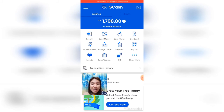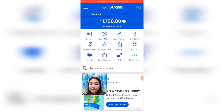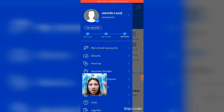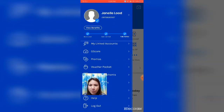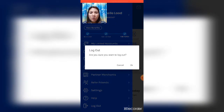You loaded 10 pesos and it was increased by 0.50 pesos because 5% of 10 pesos is 0.50 pesos — that's your rebate. After completing the transaction, you should log out for security purposes. Click Log Out and then OK.